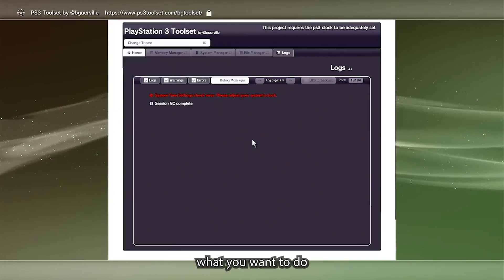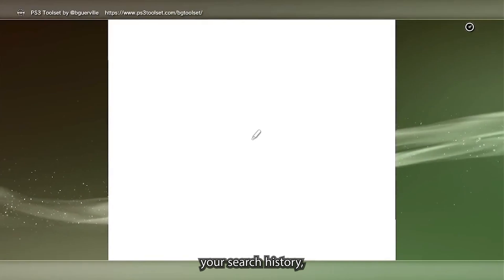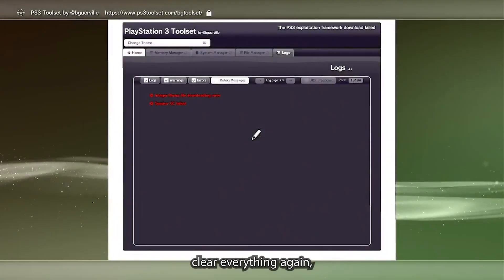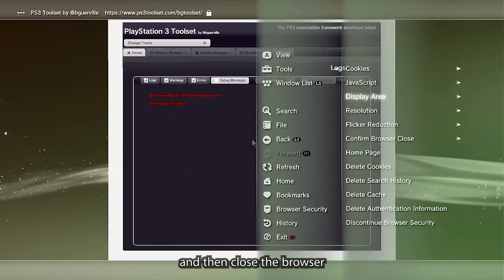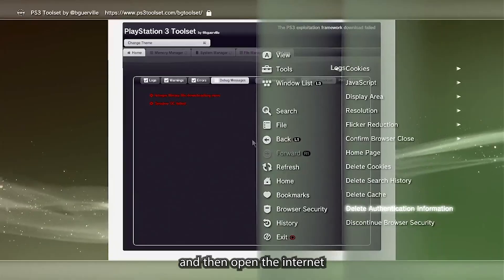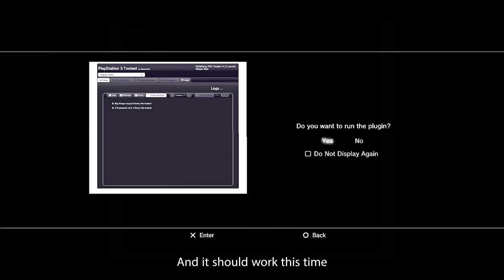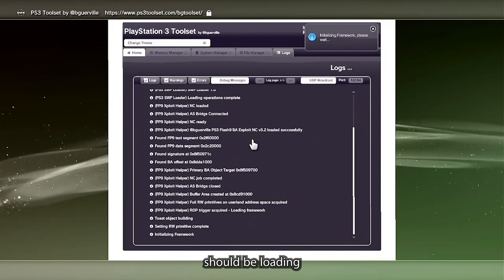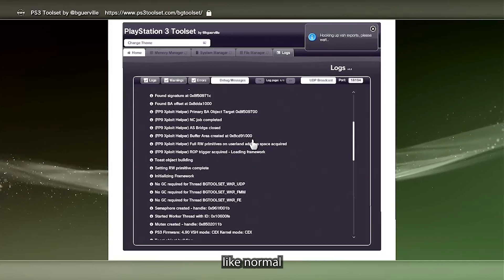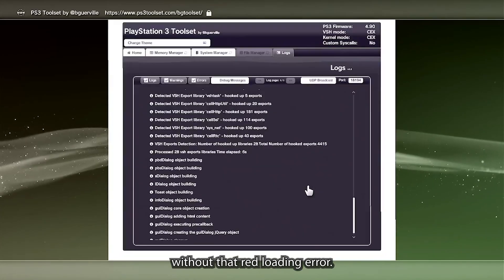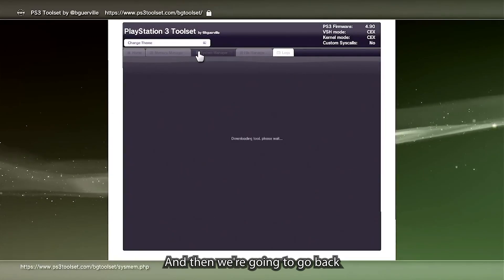Head over to the PS3 toolset website. Just in case the PS3 toolset website doesn't want to load and you get an error, what you want to do is just clear your history, clear the cache, clear everything again, and then close the browser. Then open the internet browser again and it should work this time. Everything should be loading like normal without the red loading error.